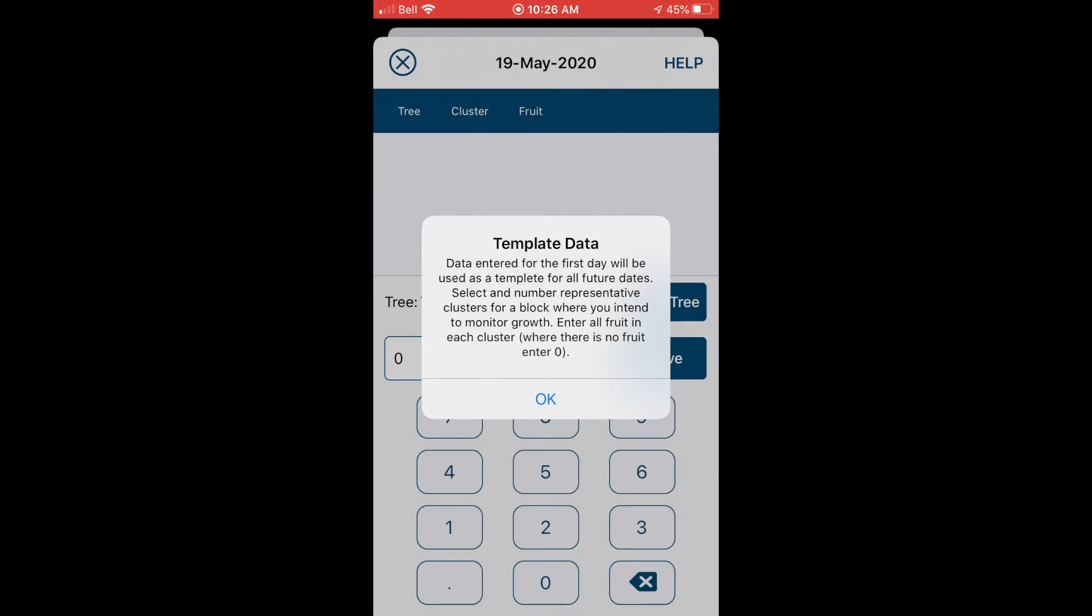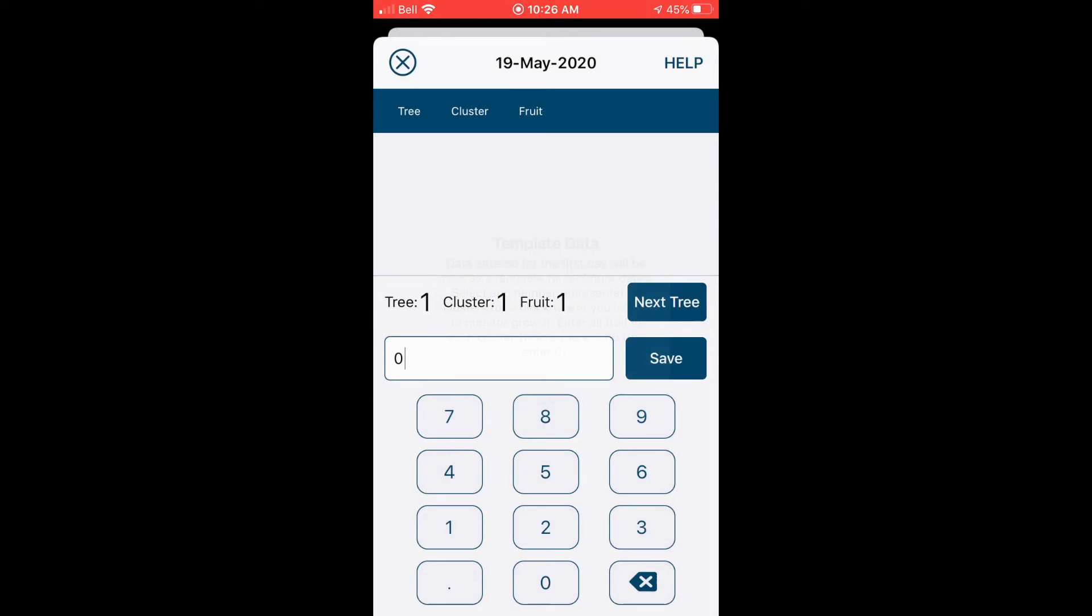So make sure you select and number the clusters so that when you come back to the field it's easy to pick up and measure the same fruitlets over time. So I know some people have used flagging tape, other people use colored clothespins and then they mark it with a permanent marker, and they also mark the fruit with permanent marker to number everything. You can access this reminder again in the help menu later.